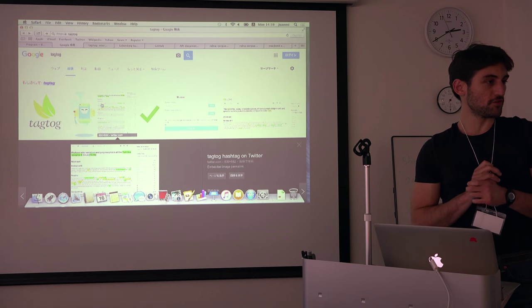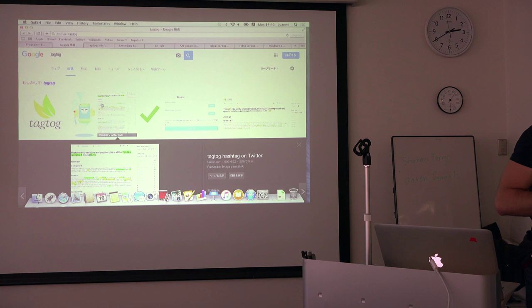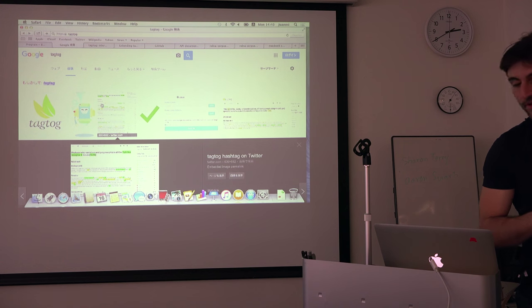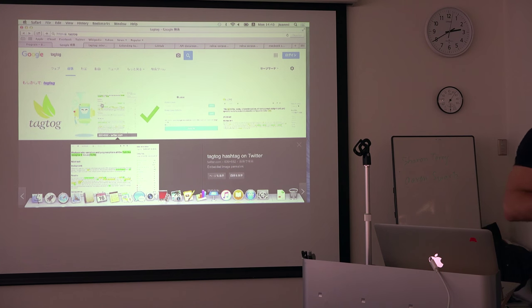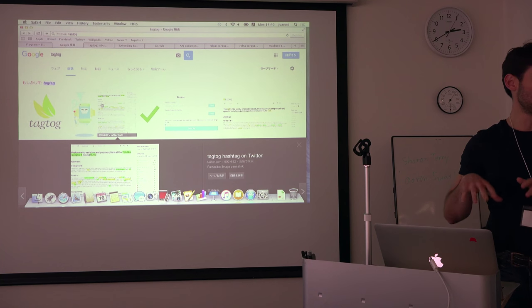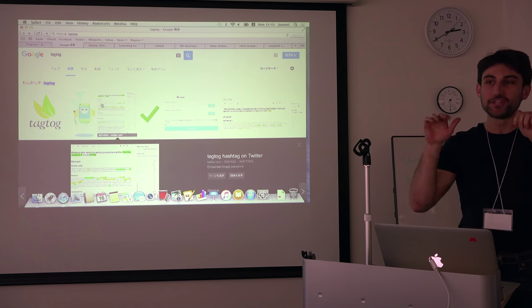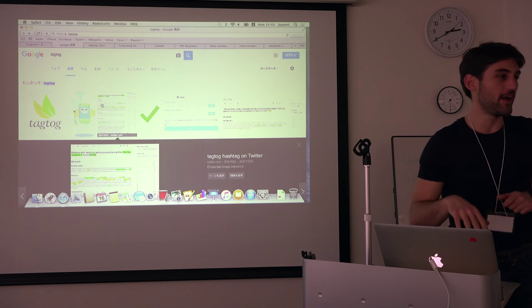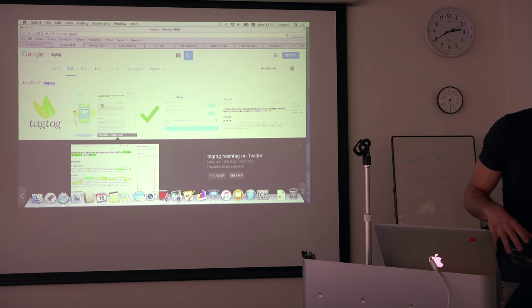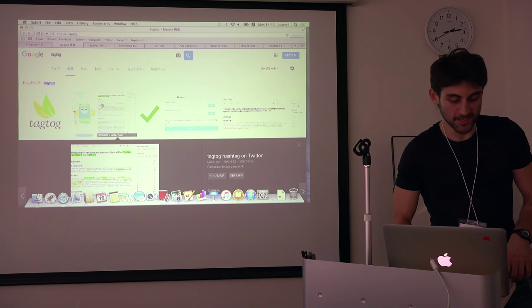All right guys, so first of all, Karma is not on my side. Yesterday my airplane company lost my luggage. Yesterday at night I saw that the server of the webpage that I wanted to present was down. And today my laptop is actually not running. So I'm really improvising here, but nevertheless.